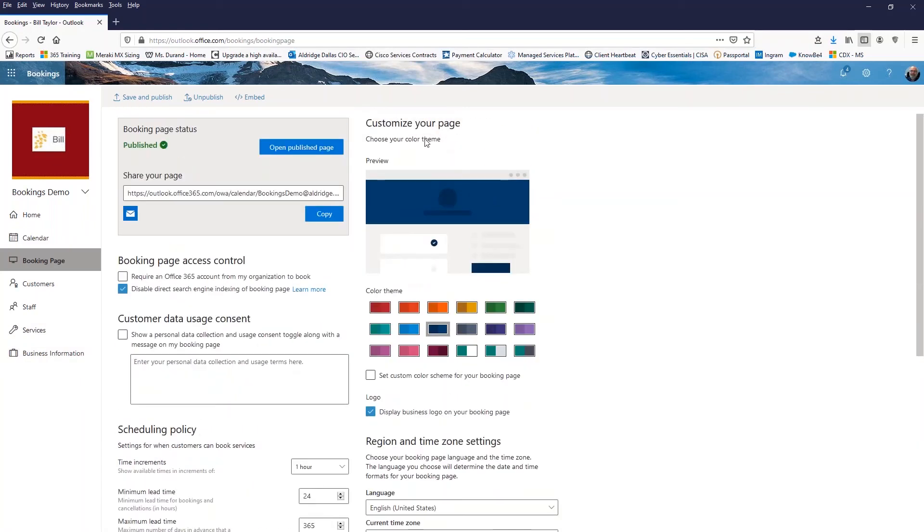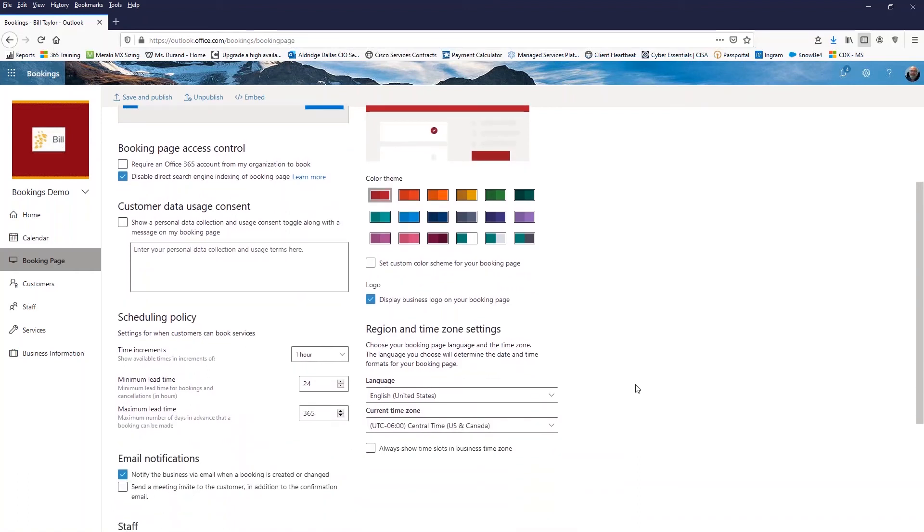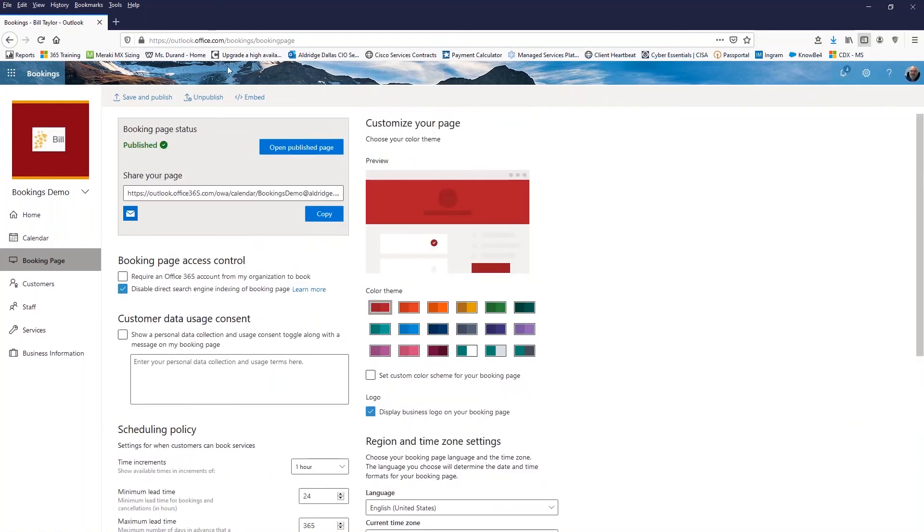All right. So let's take a look at how we're going to, what we're going to make the booking page look like. I like this maroon. So I'm going to change the color theme to that maroon and I'm going to display the business logo. We'll leave the time zones the way they are. I'm going to save this and publish it. And then I'm going to open the published page. So let's see what we did.